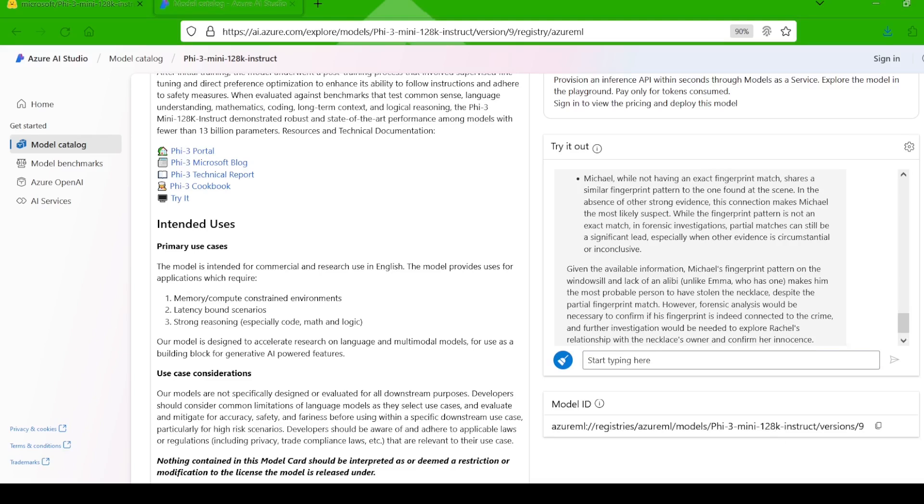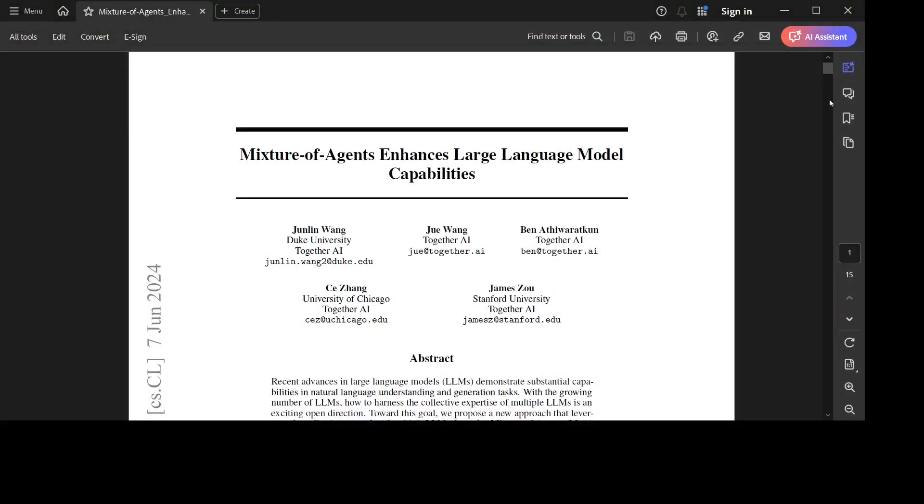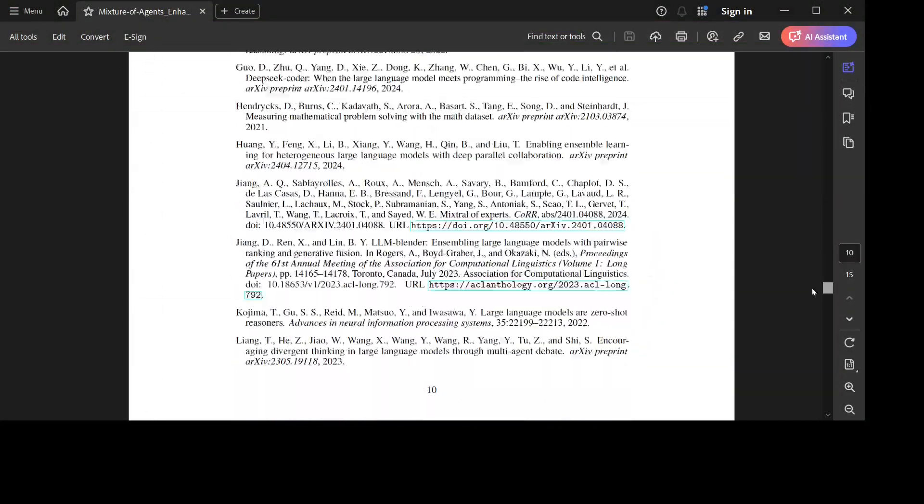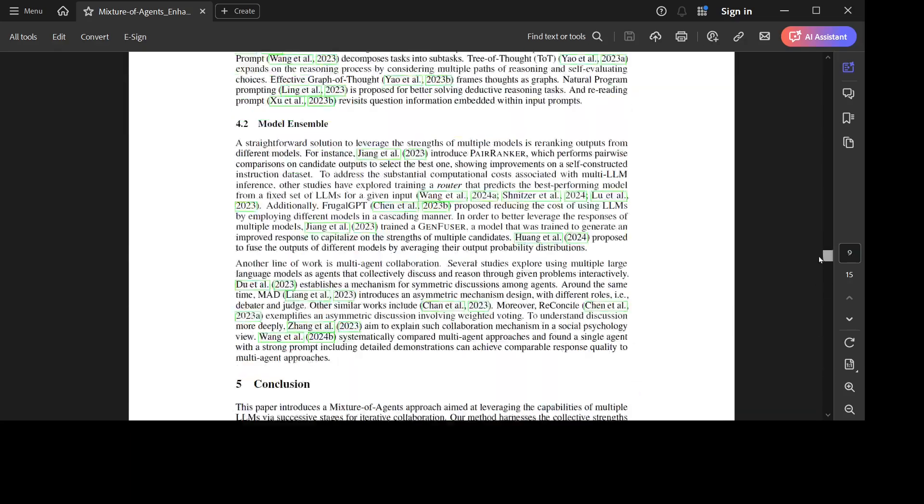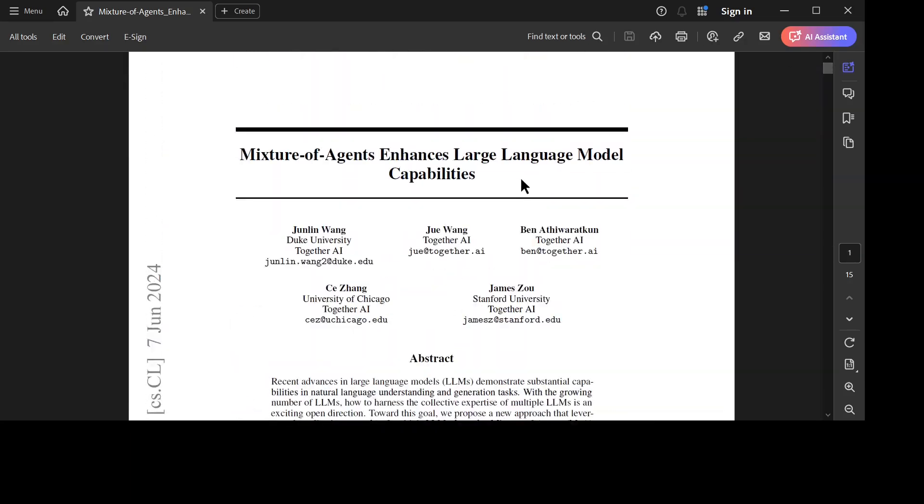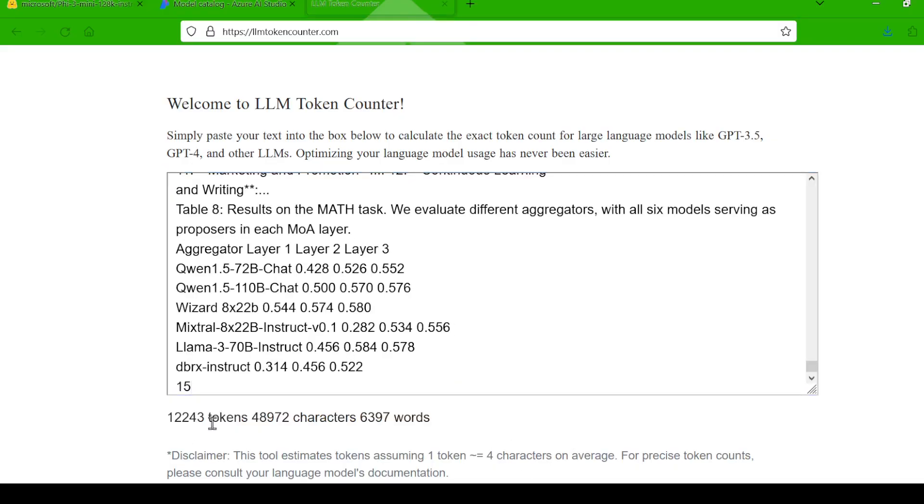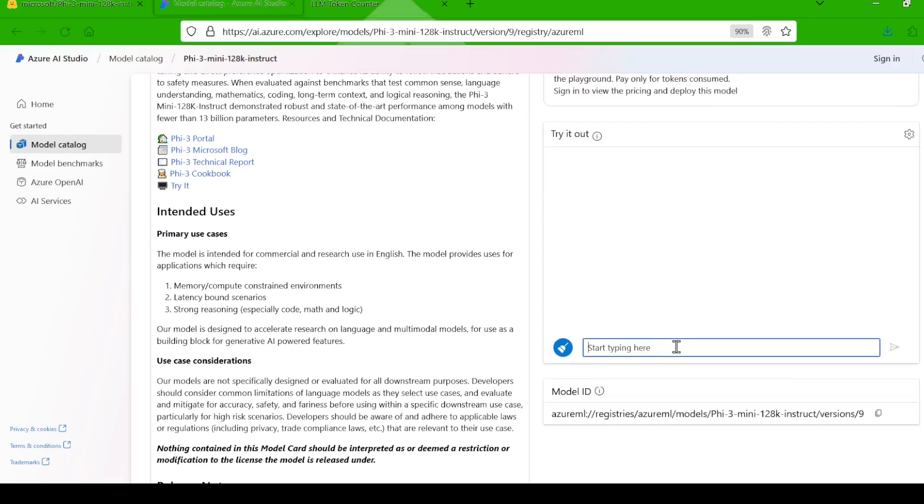Now, let's push its long context abilities to the limit. I've taken this research paper on mixture of agents by together AI which clocks in at a hefty 12,000 tokens, and I'm going to ask it to summarize it for me.